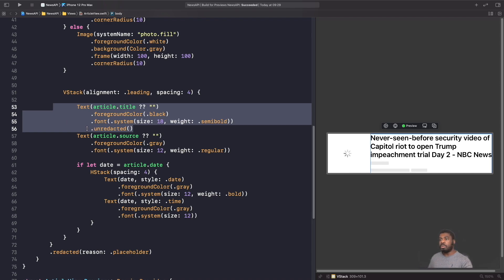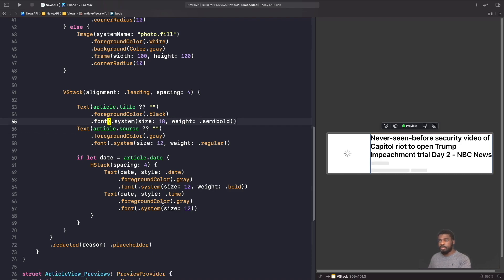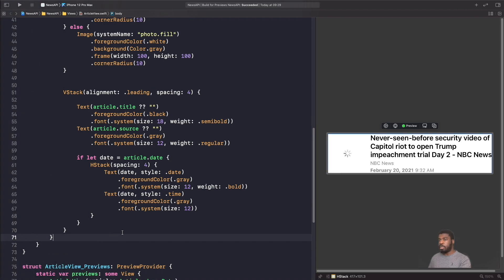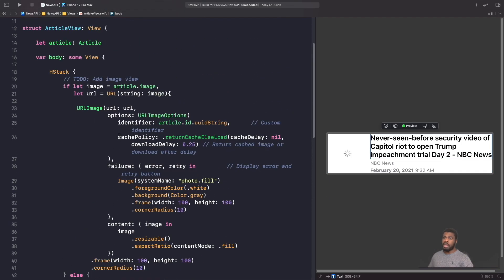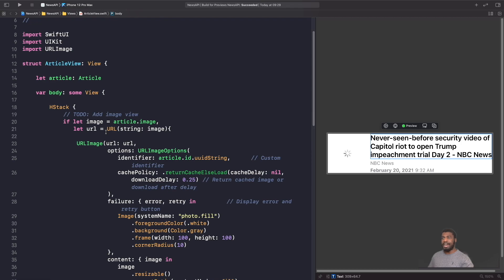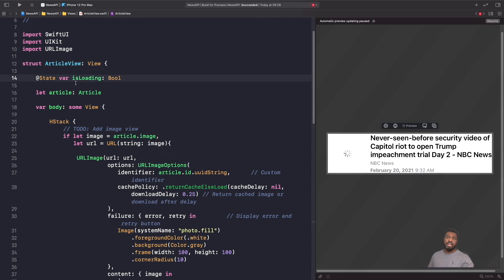We're going to remove all of that and now look at how we can replace our loading screen — the progress view from the first videos — with redacted, to offer a better UX. What we're going to do is refactor what we currently have and replace our progress view with redacted. The first thing we need to do is give our article view a state, so when it receives a value it changes the way the UI looks. We'll use the state property wrapper that comes with SwiftUI.